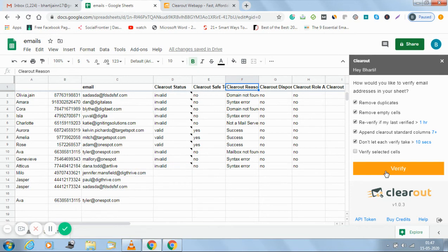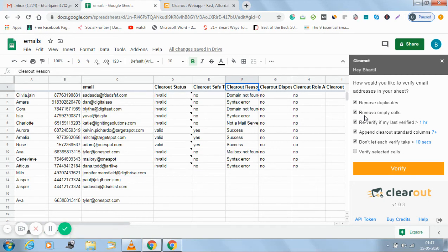So you have stopped it in between. This option though is not available in the traditional manner. So there are quite a lot of benefits of using Clearout for Sheets.